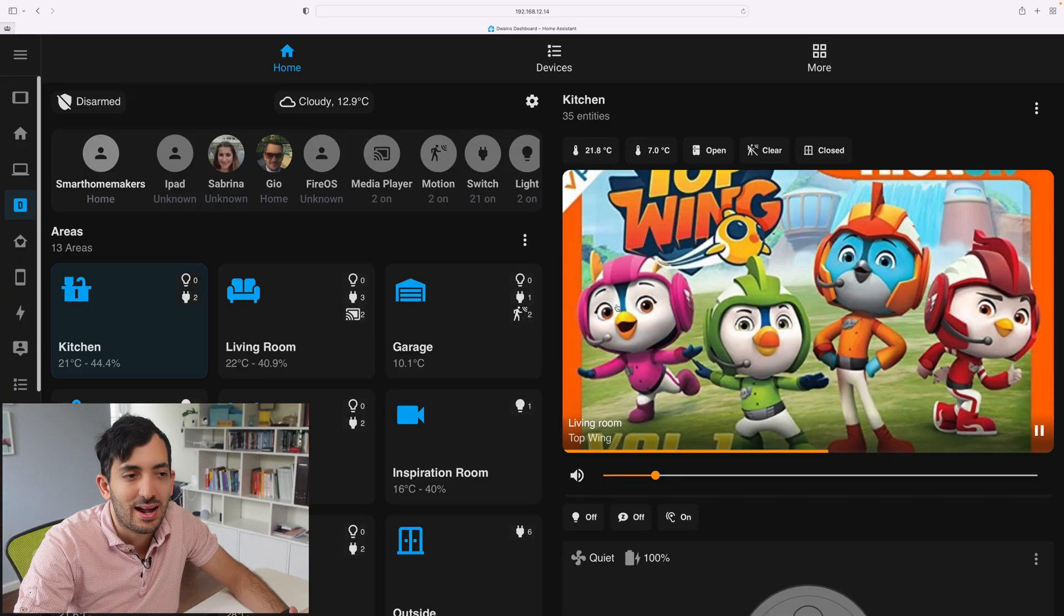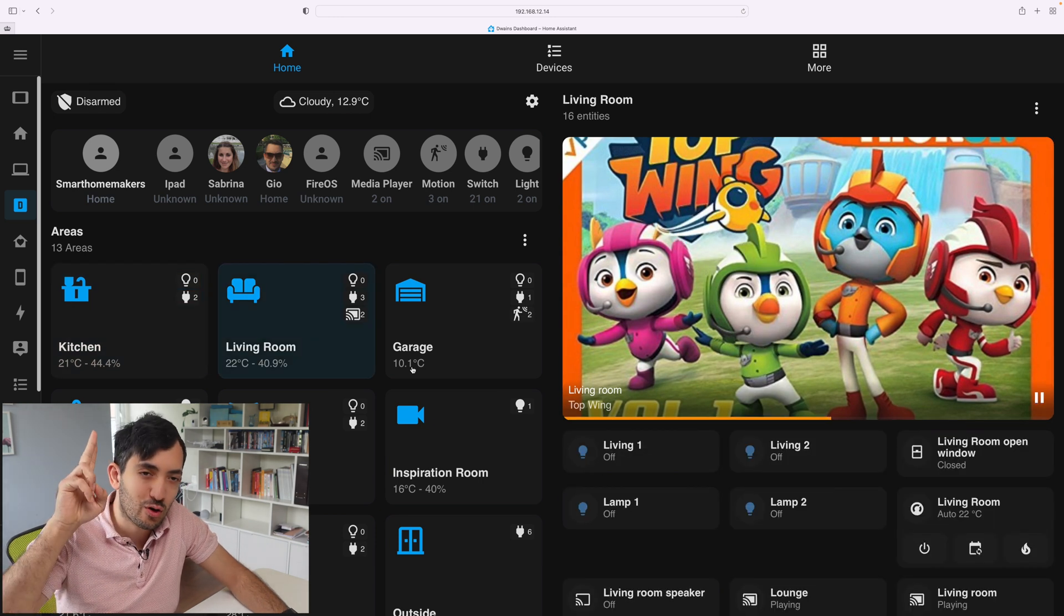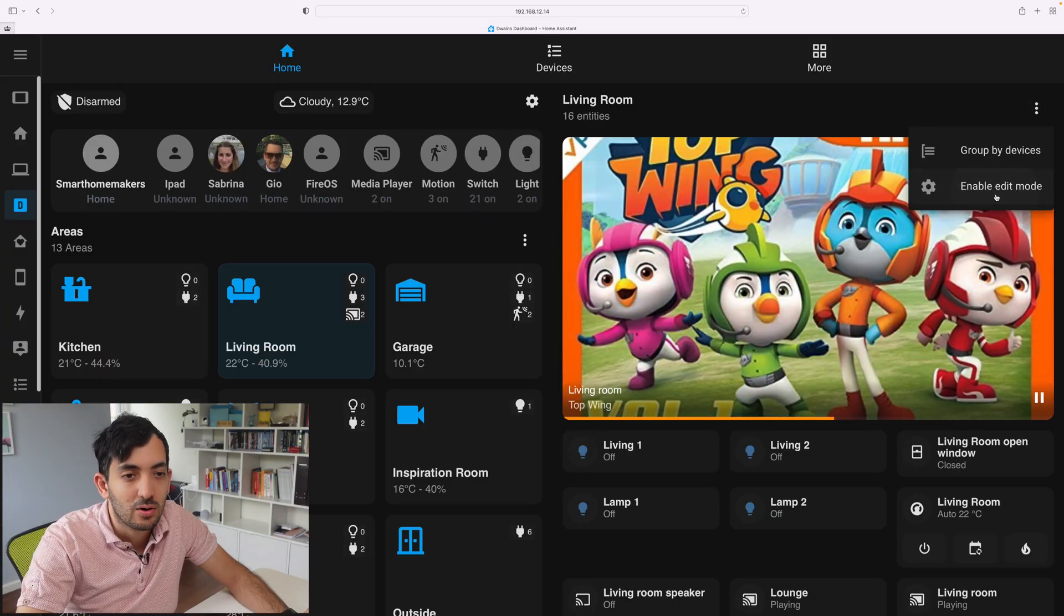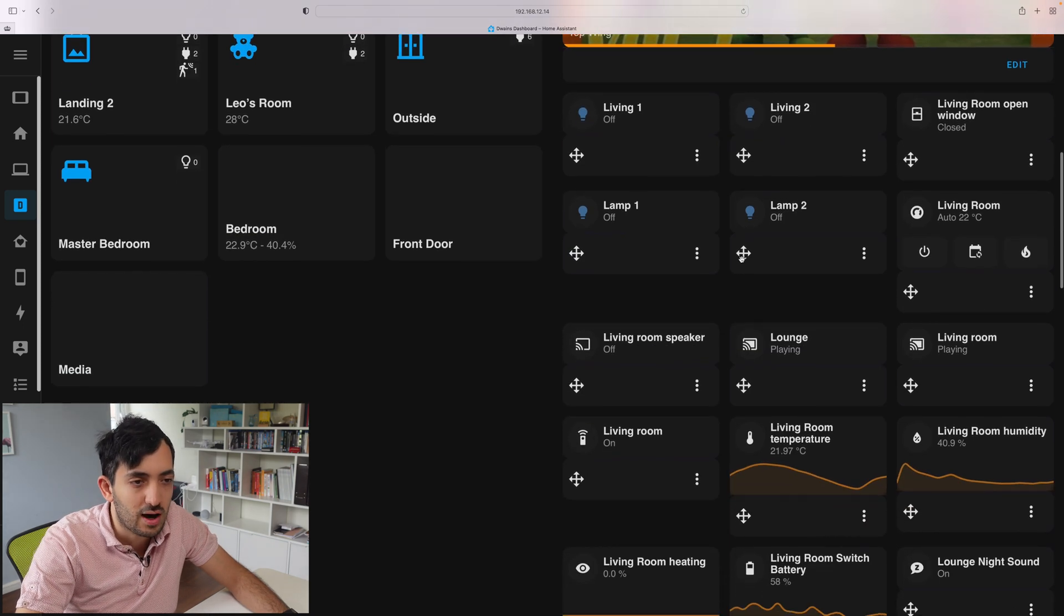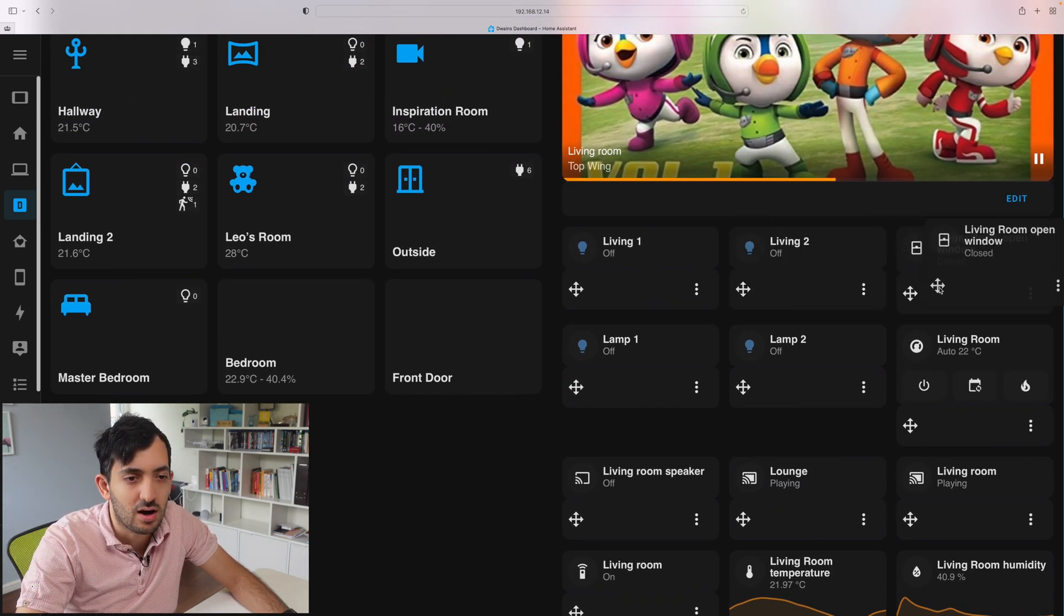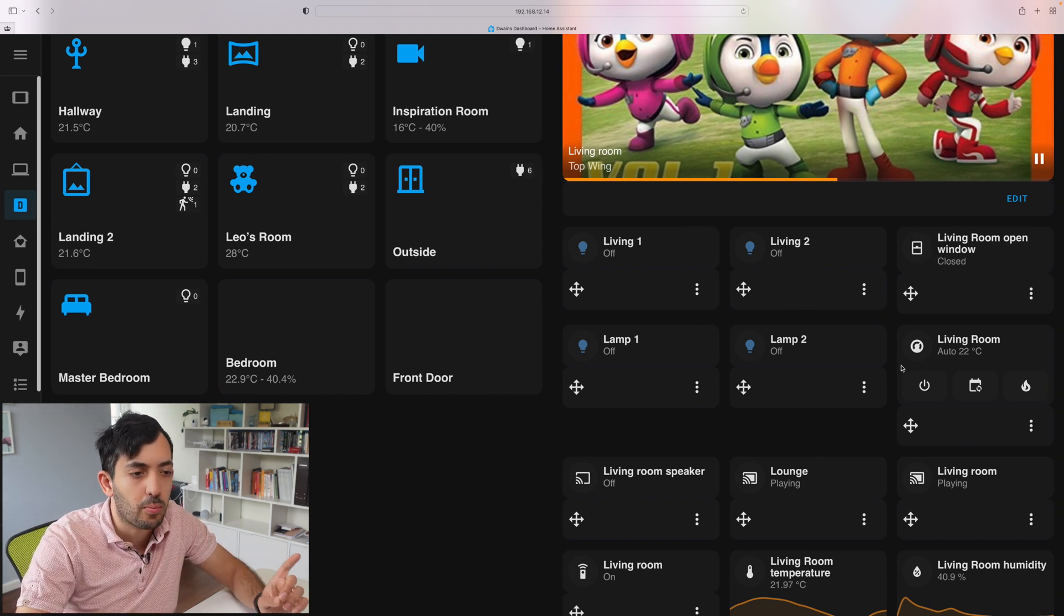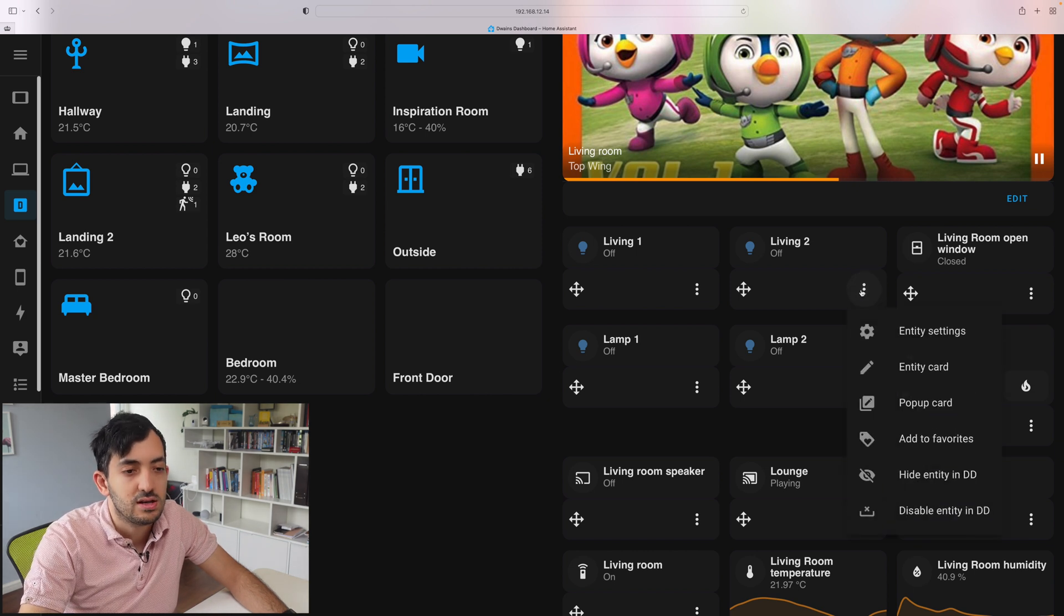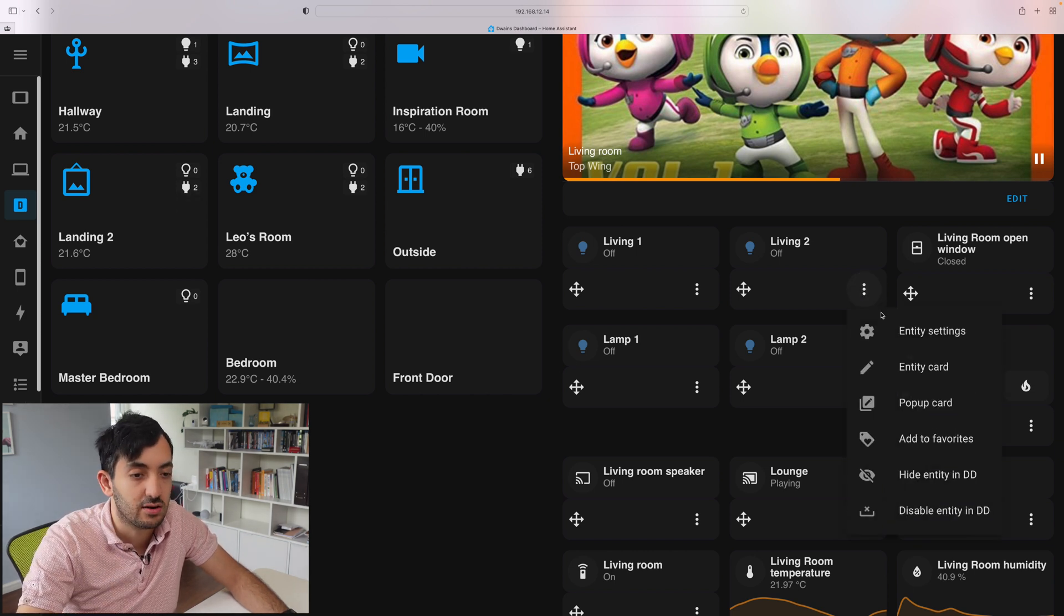Now I want to show you something a little bit special that I've done. Now there are two crucial things you need to understand about how these Dwayne dashboards work. Now if I go over here to edit mode again, and I'll show you, we have the drag and drop feature, right? So we can move cards around and we saw that in our last video. But what we can do and what I really didn't show you in the last video, is you can go on the three dots and you can actually change the card itself.